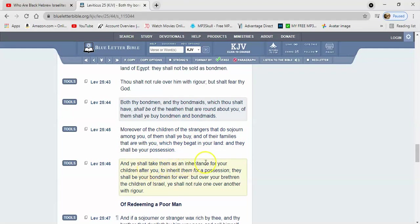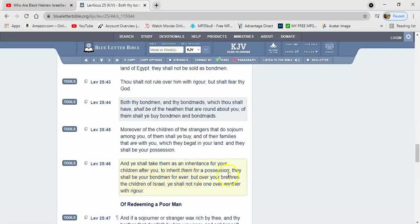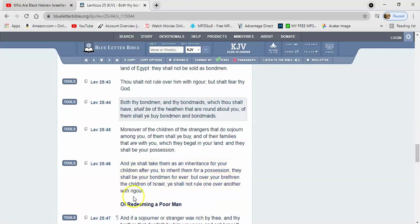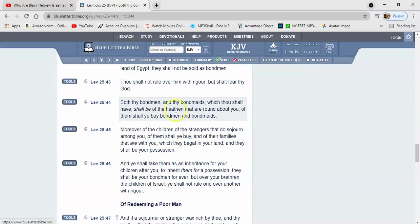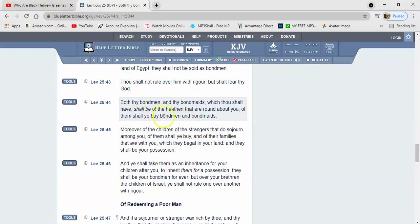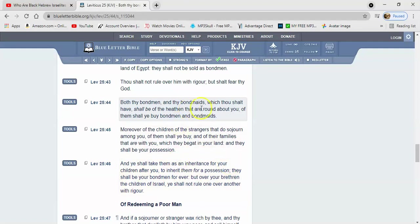But a heathen, no, you could rule over them. It says and ye shall take them as an inheritance for your children after you, to inherit them for a possession. They shall be your bondmen forever. But over your brethren the children of Israel, ye shall not rule one over another with rigor. So that's right there in our law, man, and the Lord did not come to do away with the law. They're going to be written into us.